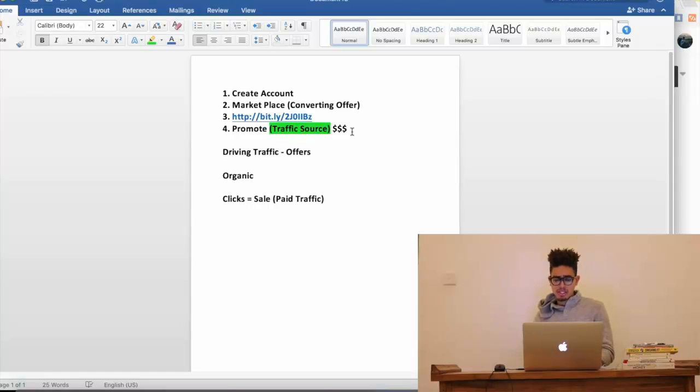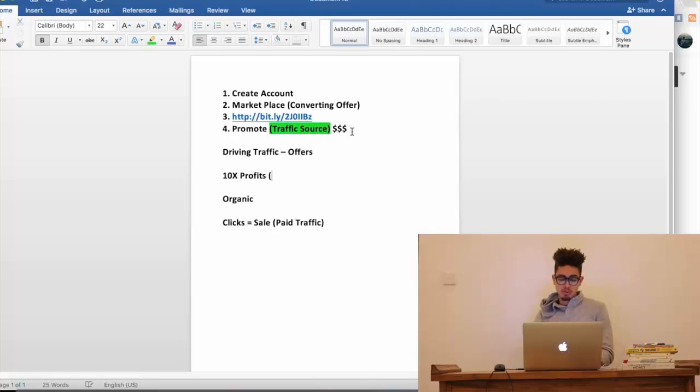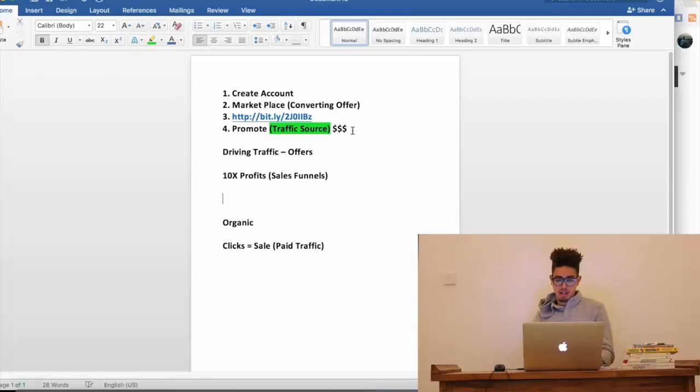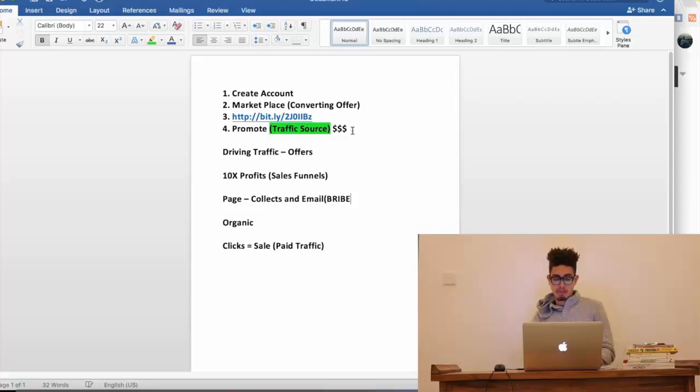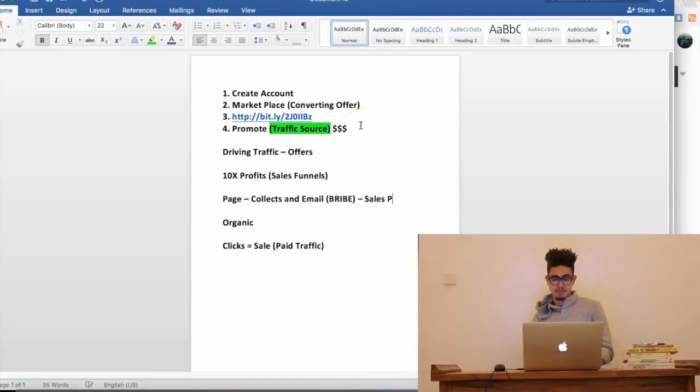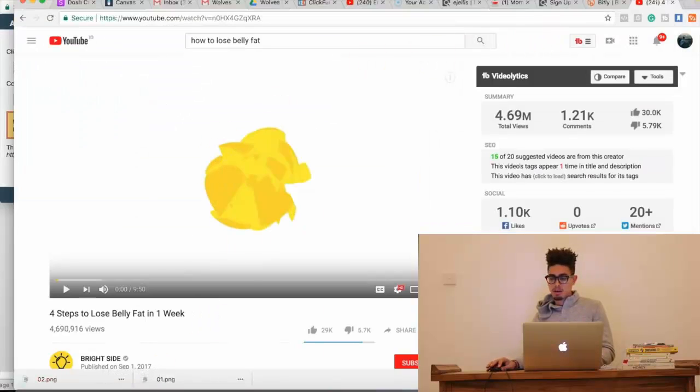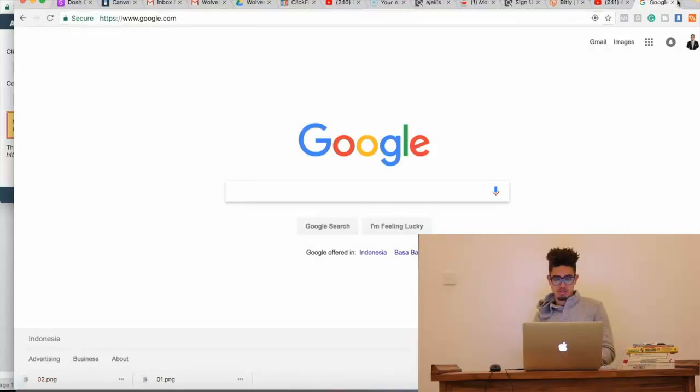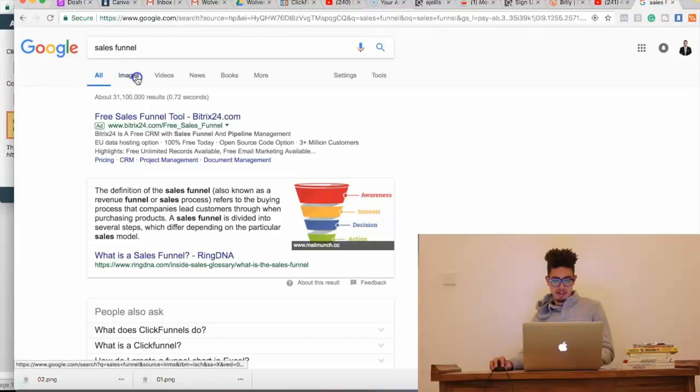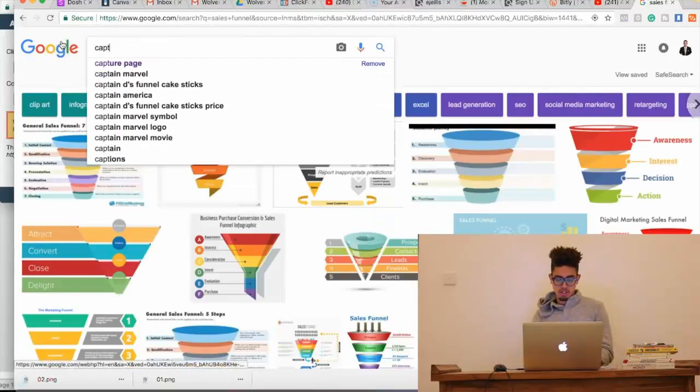Now, here's the thing. If you guys want to 10x your profits, what you guys want to do is look into sales funnels, right? A sales funnel is a page that collects an email, right? So, what you're doing is you're giving people a bribe in exchange for their email, right? A freebie. And then, what they'll get access to is your sales page on the other side. Now, just to show you guys an example of a sales funnel. Let me see if I actually have, or let me do this right there. Capture page. So, here's an example.